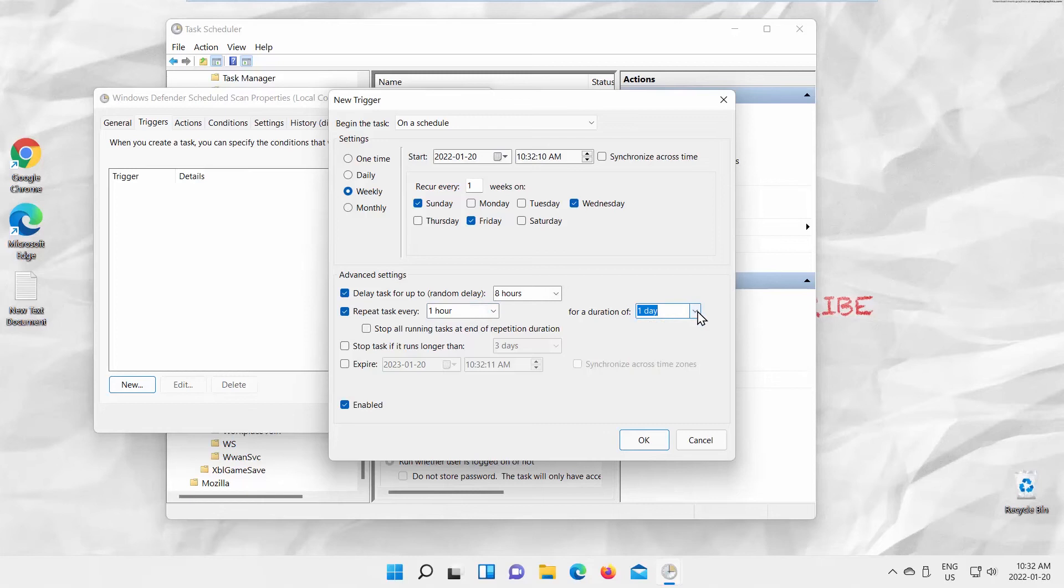Check Stop Task if it runs longer than option to stop the task if it runs longer than the period you set. Check Expiry to set up expiry date for the task.